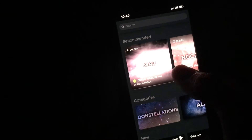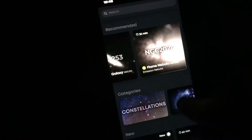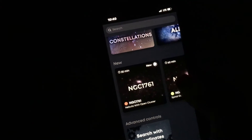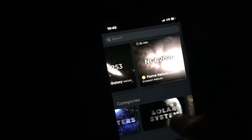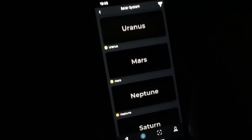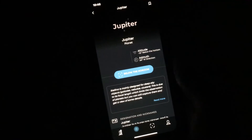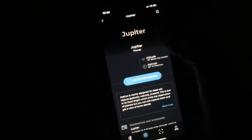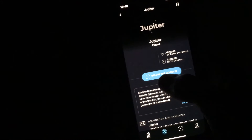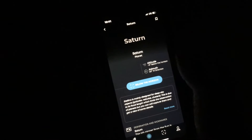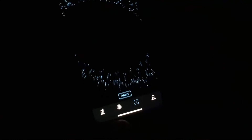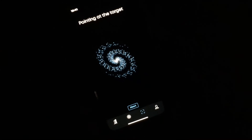Let's look at planets — solar system. Jupiter is below the horizon so we can't see it. Let's go back and try Saturn — also below the horizon. Let's look at Mars. Start observation, pointing at target.